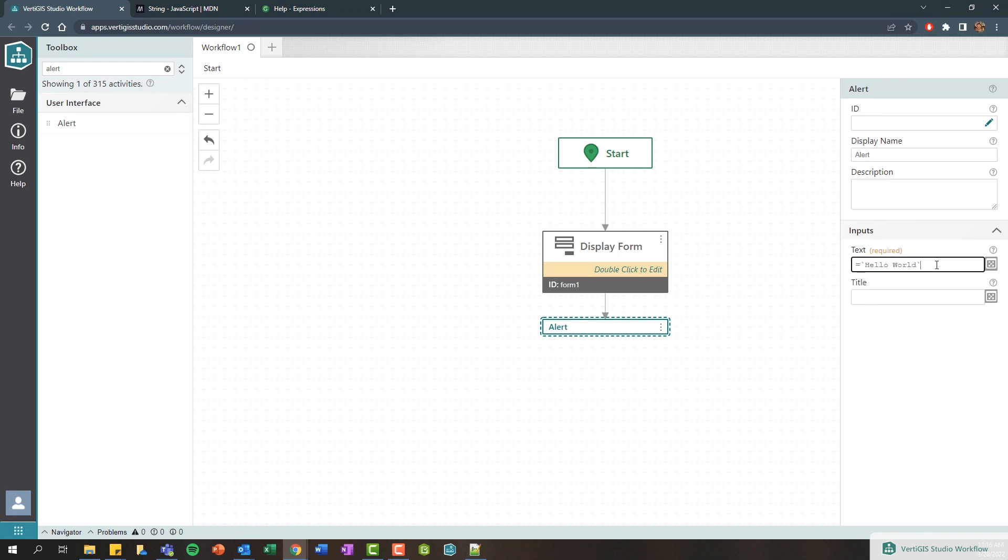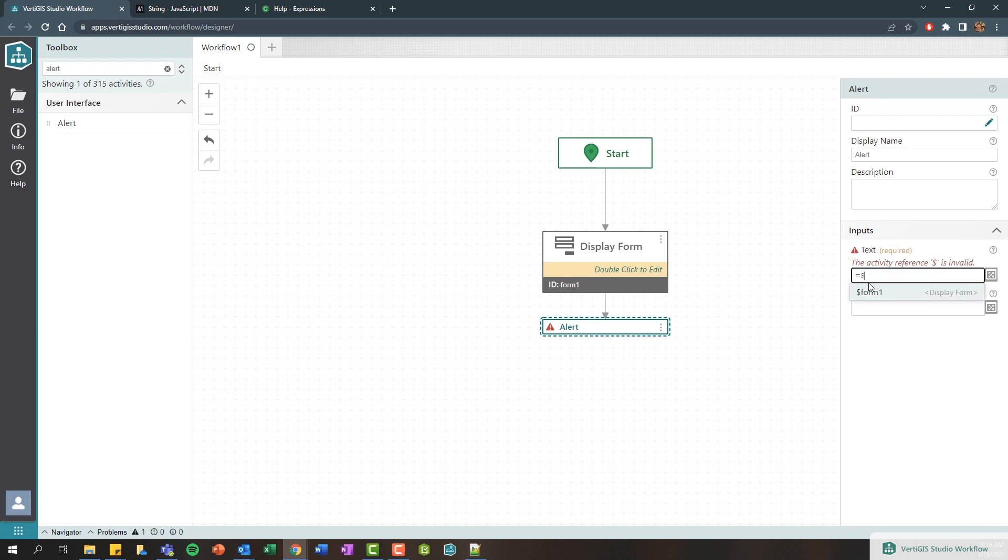But in our scenario rather than hard coding a value in here we want to dynamically retrieve the value that the user entered in that form. So in order to do that you can actually add a dollar sign, so equals then dollar sign, and this will find all of the activities within your workflow.